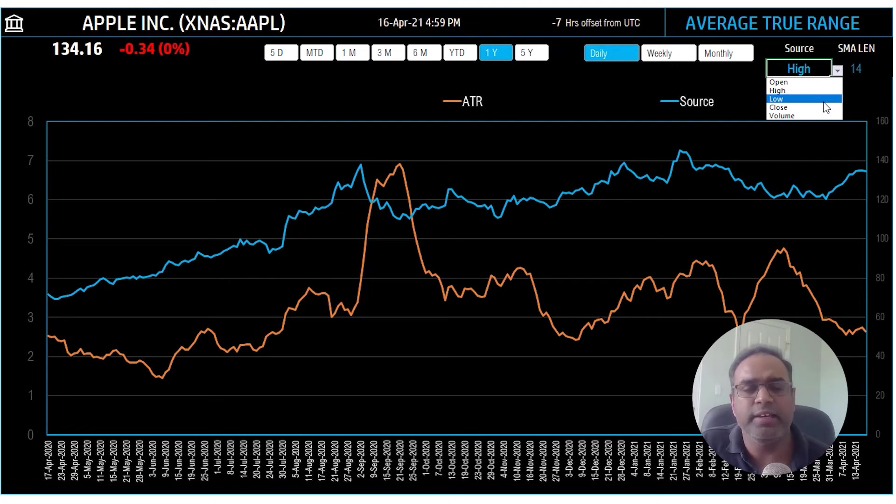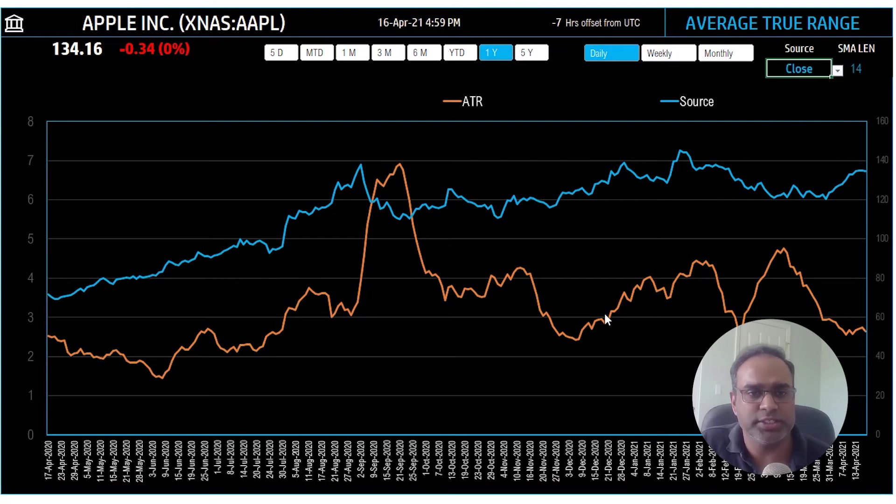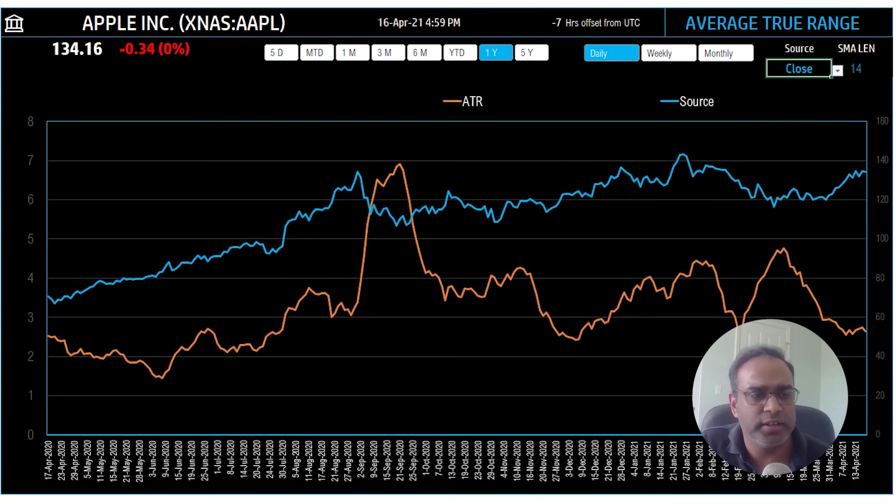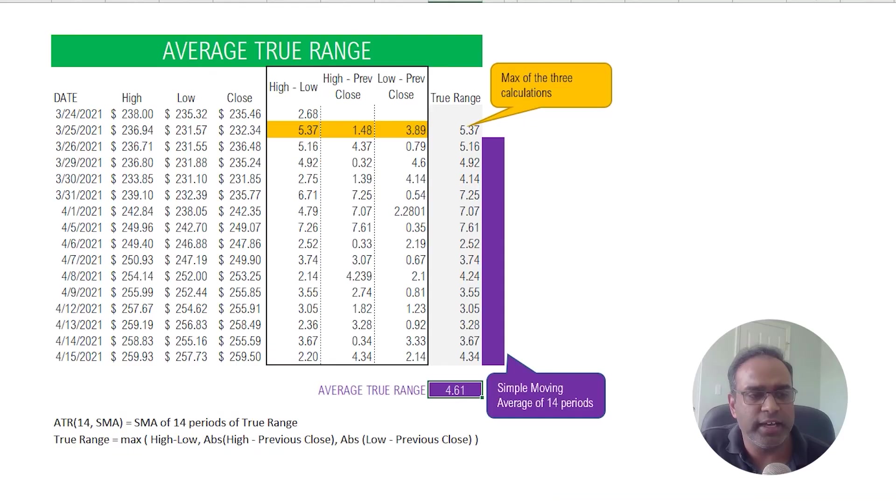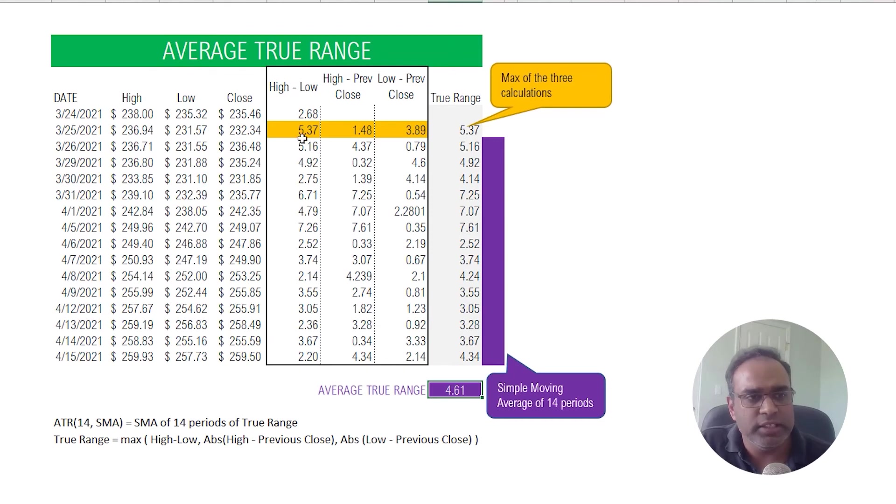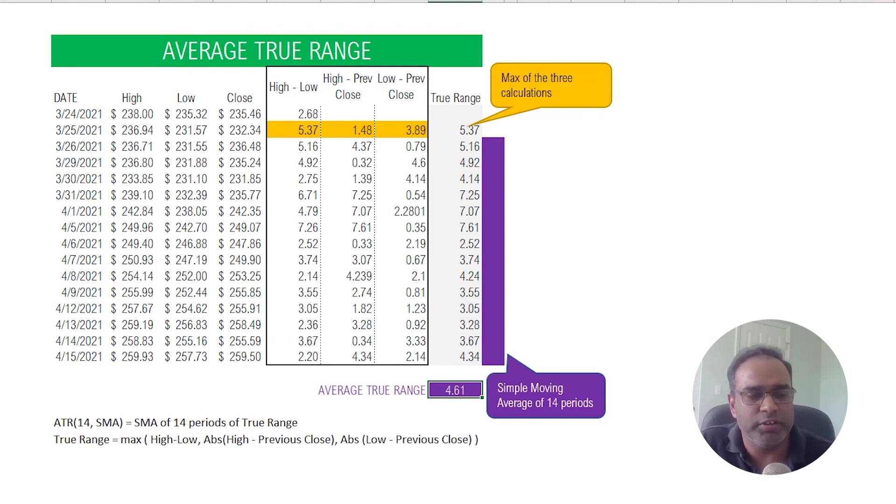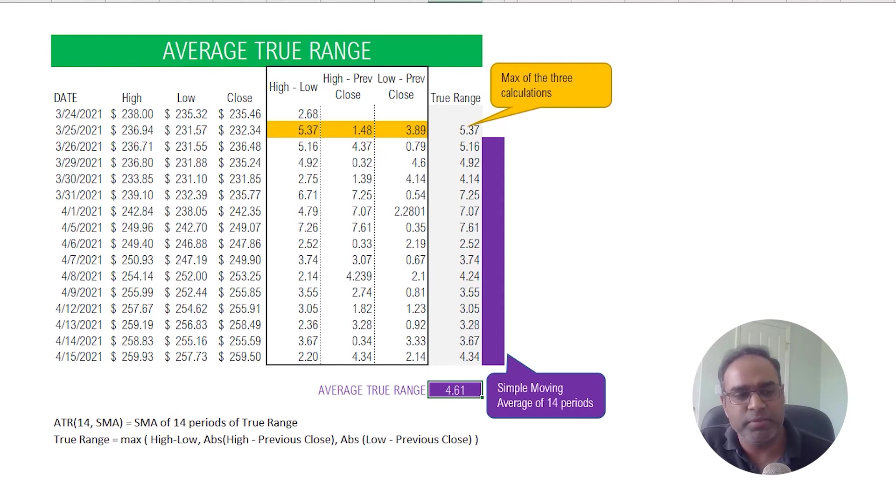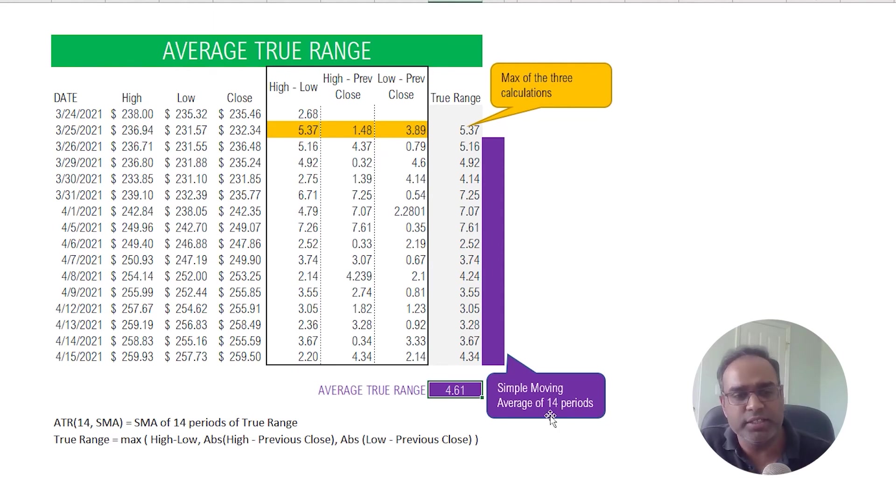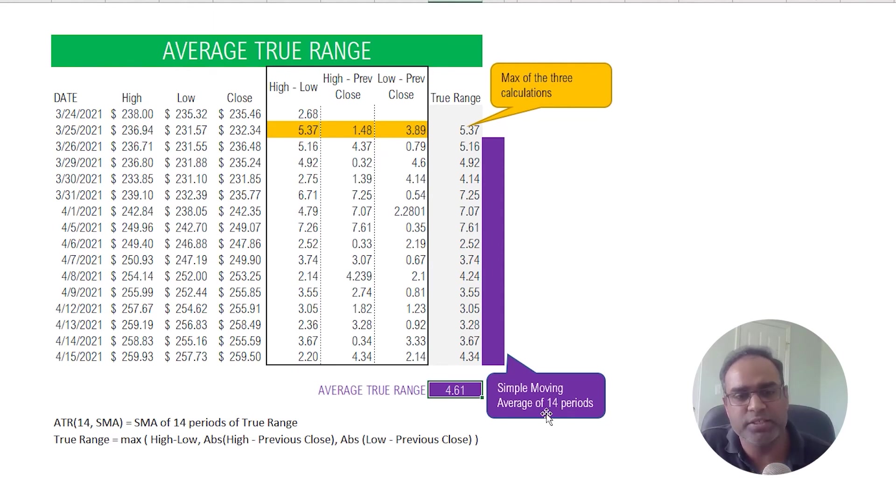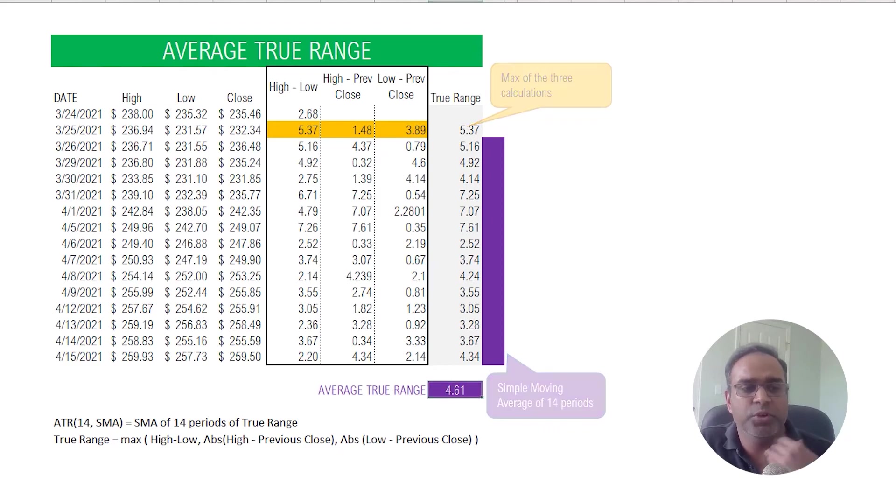This does not affect the calculation of the ATR. You saw that only the blue line changed, the orange line did not change. And that's because the ATR calculation does not depend on what we choose as a source here. The ATR calculation will always be based on these calculations that we talked about and you cannot modify what are the inputs to that. The only thing you can change is how many time periods the moving average should be based on.